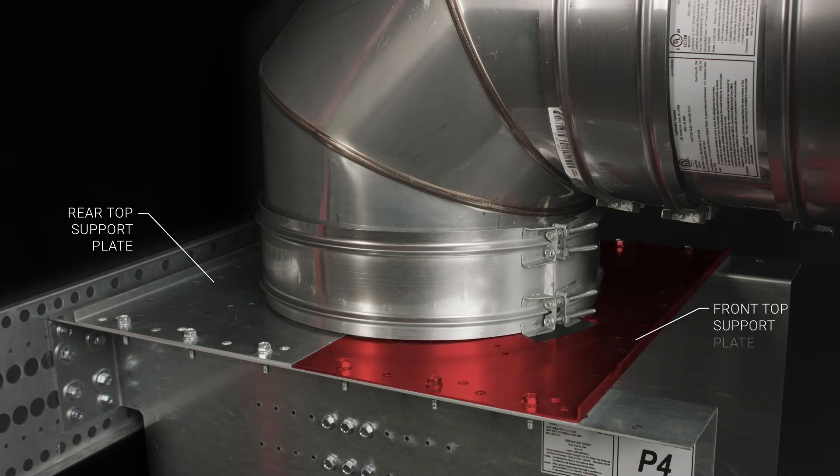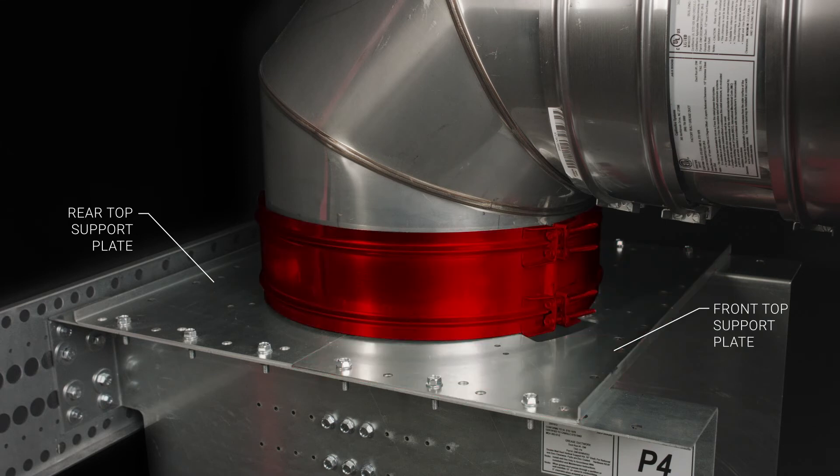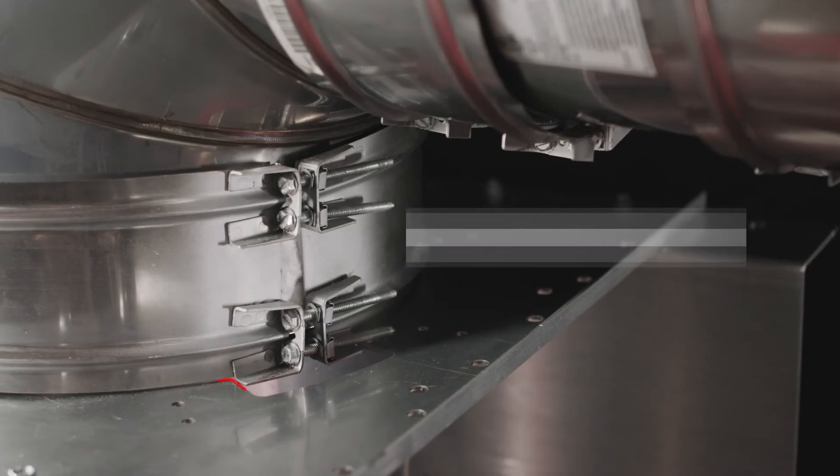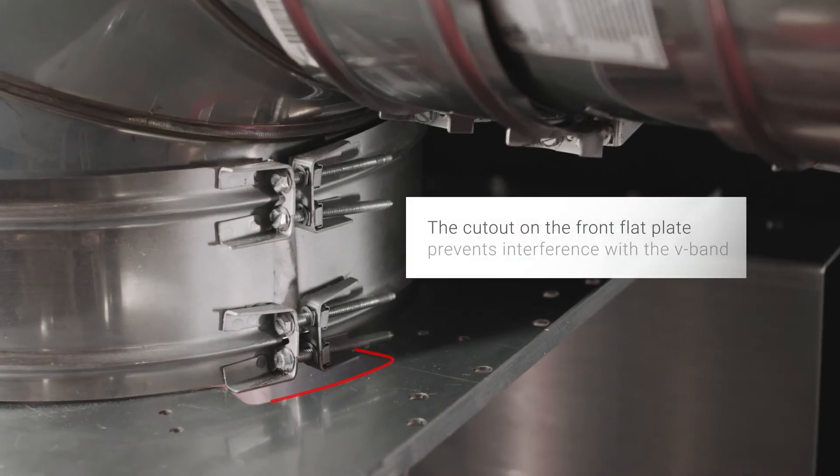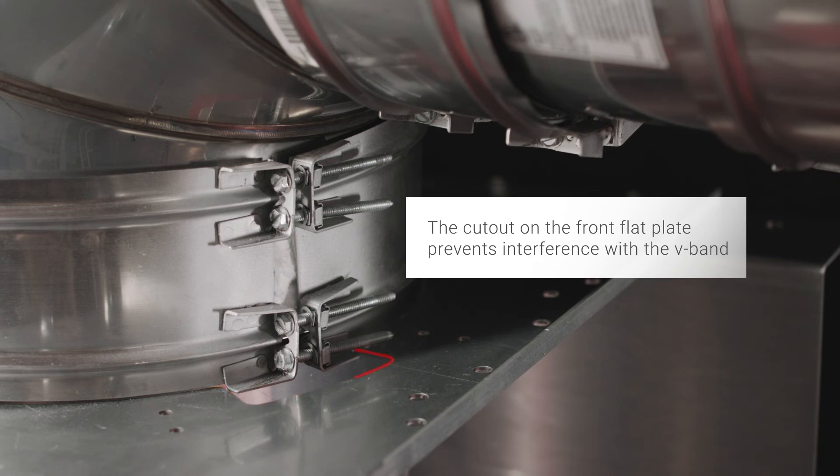Install the front top support plate the same way. The V-band V should sit on top of the flat plate. Align the V-band bracket with the cutout on the front top support plate so it doesn't interfere with the top of the plate.